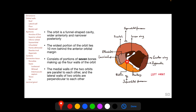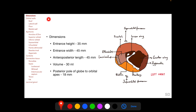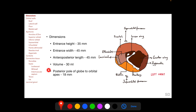The palatine bone also makes a small contribution to the floor of the orbit. Regarding average dimensions: the vertical height of the orbital entrance is 35 mm, the horizontal width is 45 mm, the anteroposterior length is 45 mm, the volume is 30 mL, and the posterior pole of the eyeball is 18 mm anterior to the orbital apex.